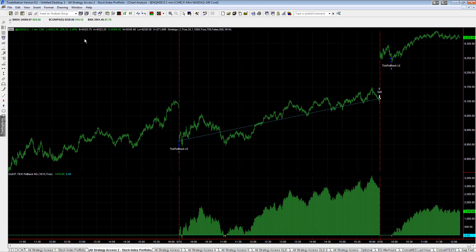I would not be surprised to see continuous gap ups until it gets there. So how would you catch that runaway market? One way intraday is TICK Pullback. Let's look at some of the other strategies on the day.